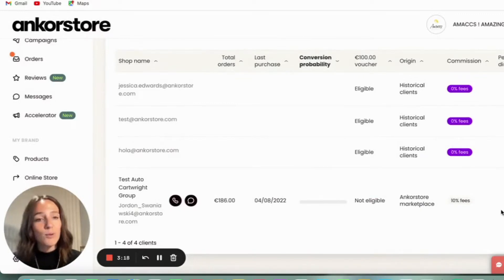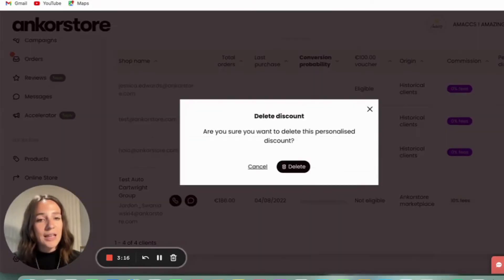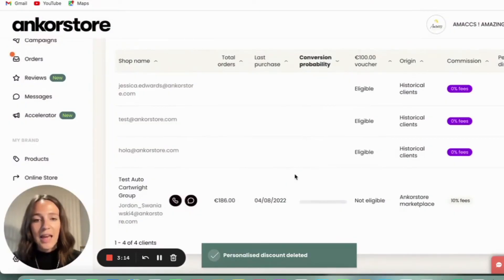And if you ever want to remove it, you just click delete and it's back to normal.